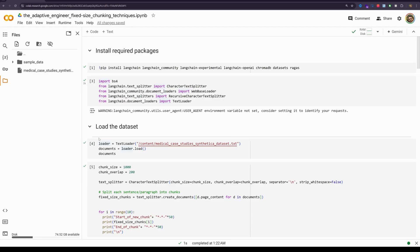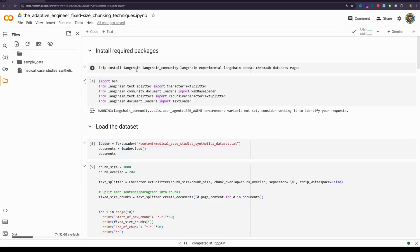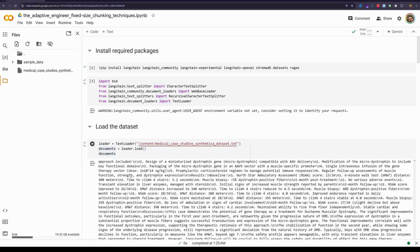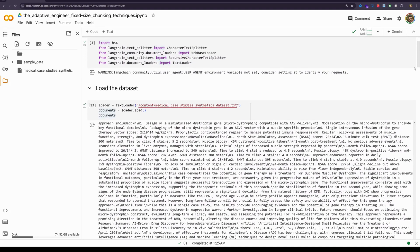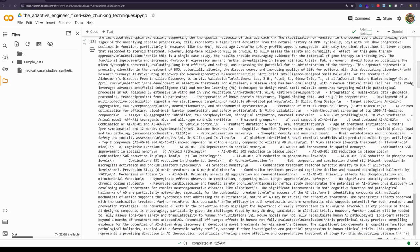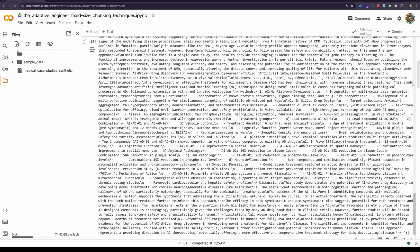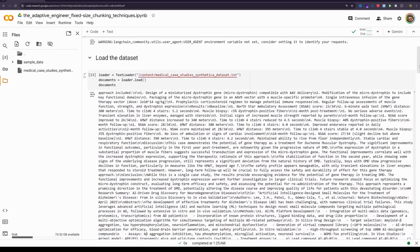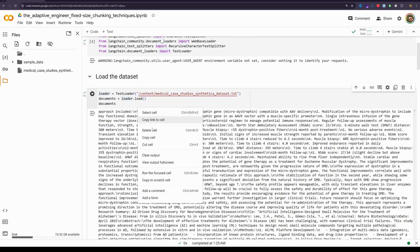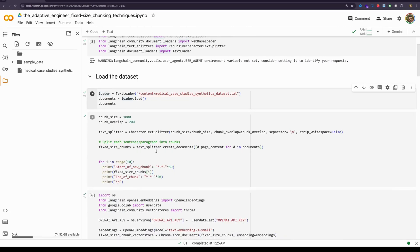Alright, so we will first install the necessary packages and import the relevant libraries. I have already run these commands, so this is ready. We will load the dataset here, let me quickly load the dataset. As you can see, the loader has done a little bit of cleanup job for me. It has removed spaces, I am going to clear this out.